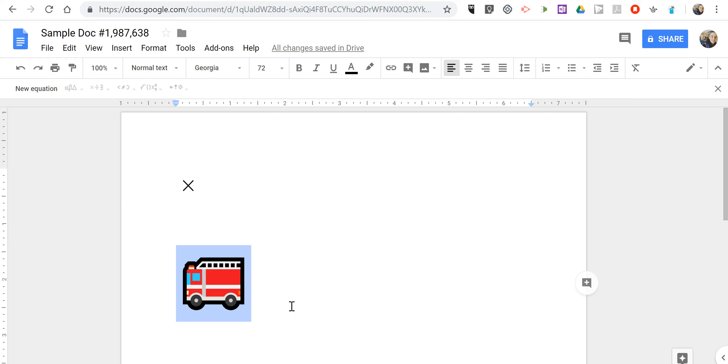So that's how you can insert equations and special characters into your Google Documents. As always, for more tips and tricks like this, please check out FreeTechForTeachers.com and PracticalEdTech.com.